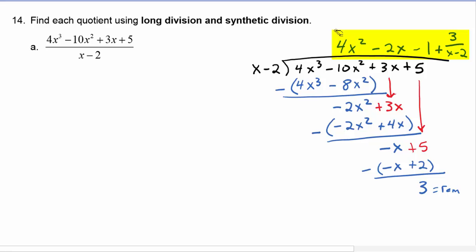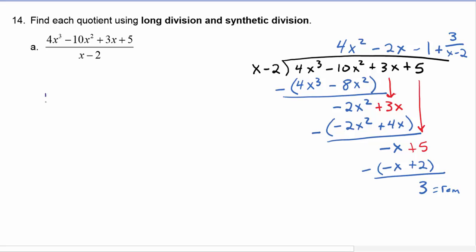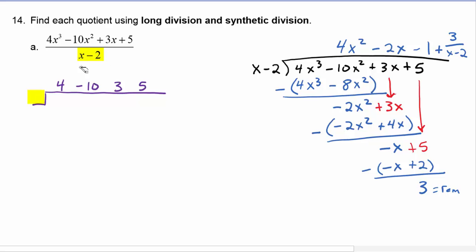Now you can do this very quickly using what's called synthetic division. In synthetic division, what we do is put just the coefficients: 4, negative 10, positive 3, and positive 5. Over here we put whatever number would make the denominator equal to 0, and of course that number would be 2. The first order of business in synthetic division is that the first coefficient always just comes straight down, so that will be a 4.